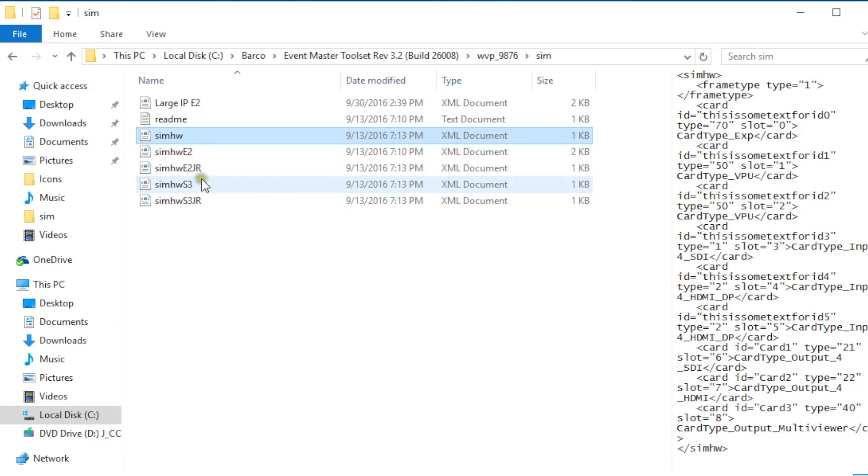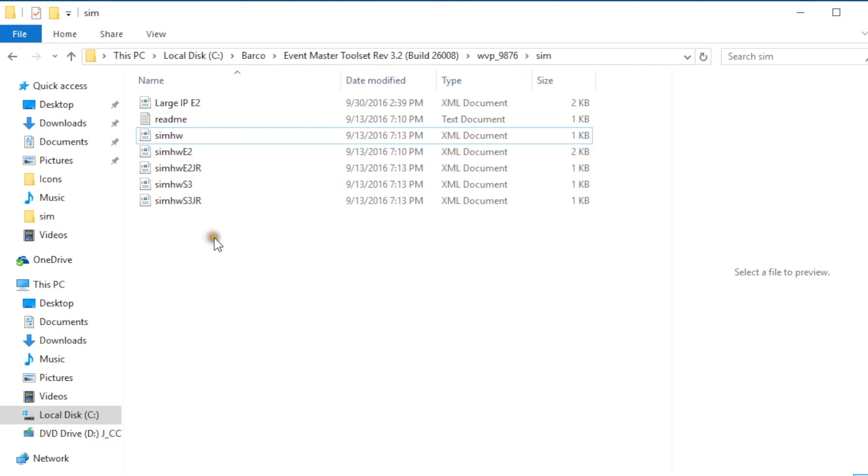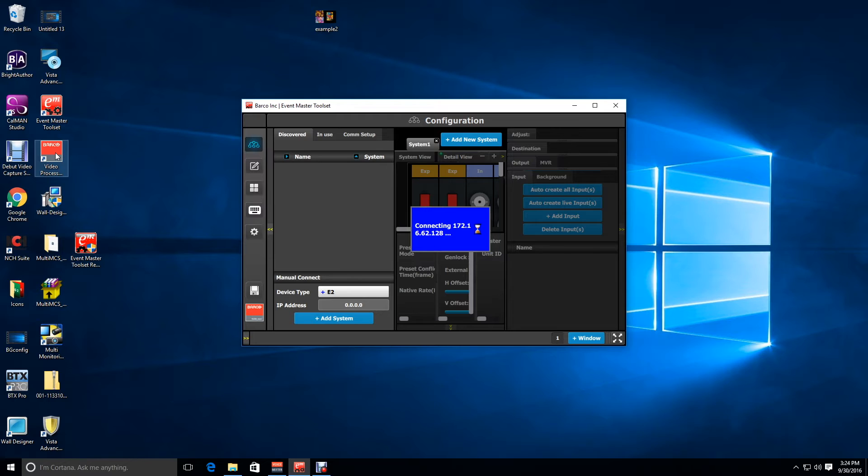Then once we have the file renamed we're gonna go ahead and go back out to our simulator and restart it.